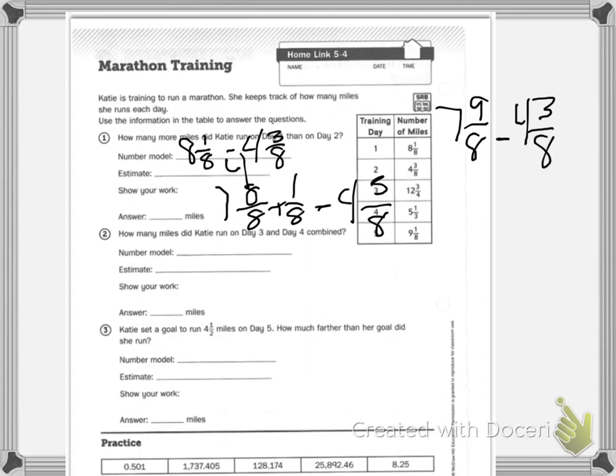7 minus 4 is 3, and 9 minus 3 is 6, so the answer is 3 and 6 eighths miles.